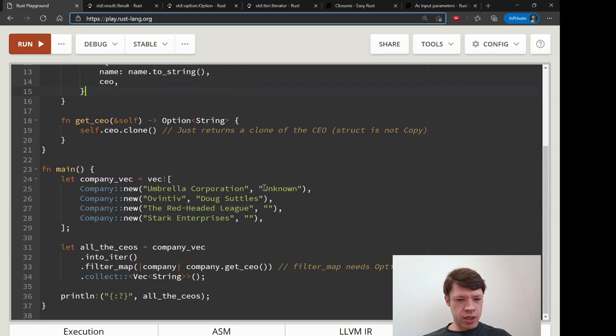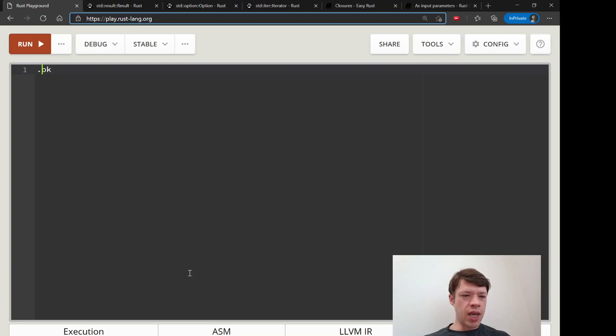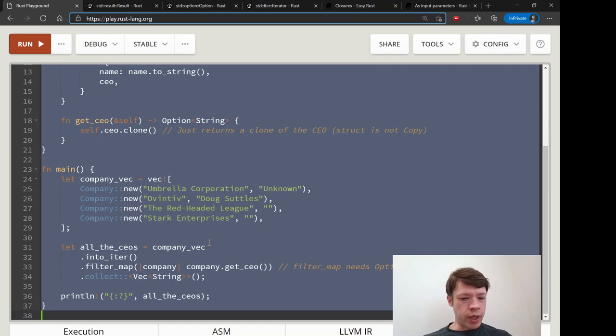We just learned how filter_map works, and that was really cool. We have a get_ceo method that returns an Option, and we're doing a filter_map on that — filter_map needs an Option. But what if you have a Result? What if you're parsing some numbers and want to put them into a filter_map? A Result is not an Option, but the answer is it's really easy: use a method called .ok().